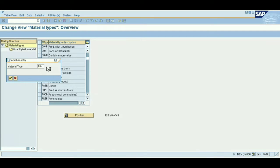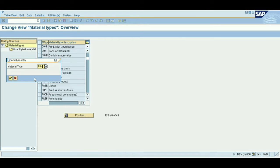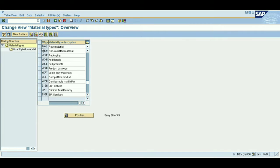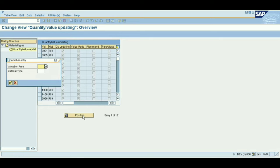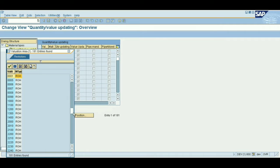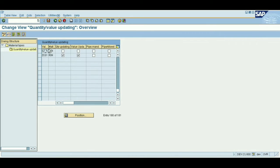ROH is the raw material — just click the tick mark to select it. Double-click on it. Here, select the position value area for our plant. Just scroll down. SZ15 is our plant — select it. The material type is raw material, ROH.